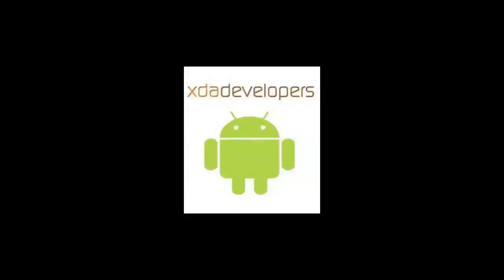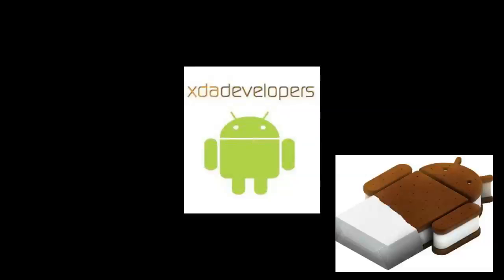Well the wait is over as a team of developers over at XDA forums have made an Ice Cream Sandwich Android ROM for the HTC devices including the Sense interface which you guys obviously want.